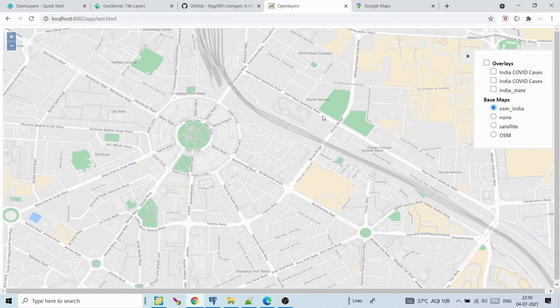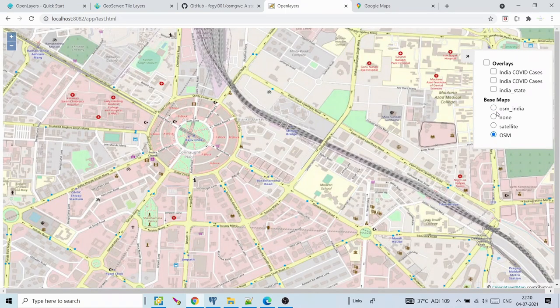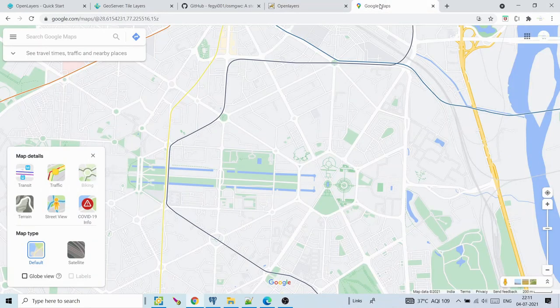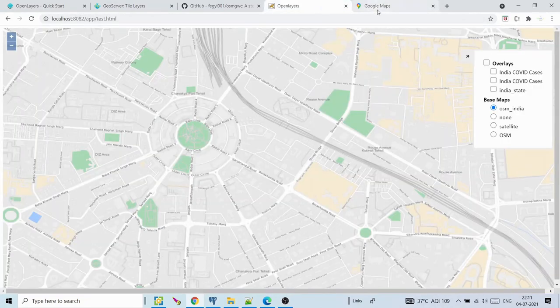OSM India is created by me. What I have done: I downloaded the OSM data from the internet for India, pushed it into the PostGIS database, published it using GeoServer, and styled it similar to Google Maps. The data is stored in your own machine and served through GeoServer. It's a combination: OSM open street map data, which is free, plus Google Maps-like styling. I tried to make it as similar as possible to Google Maps.